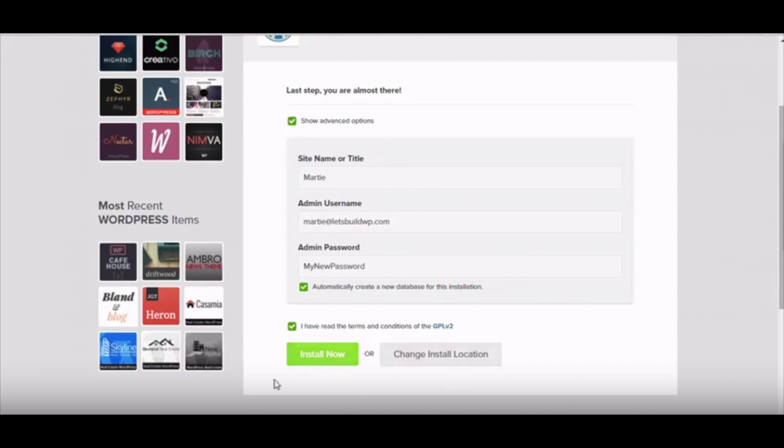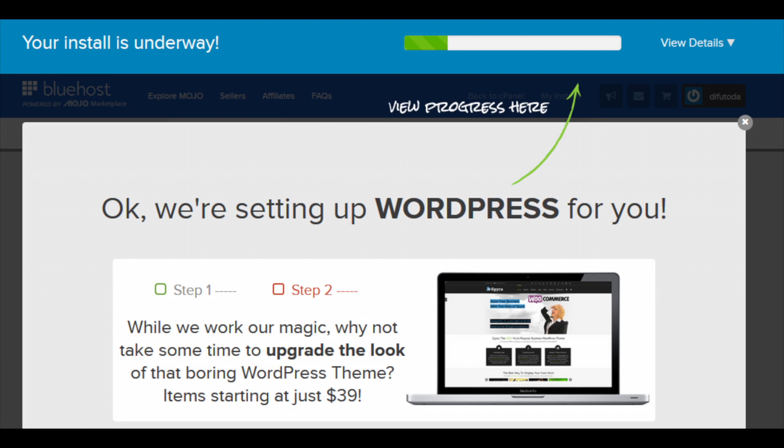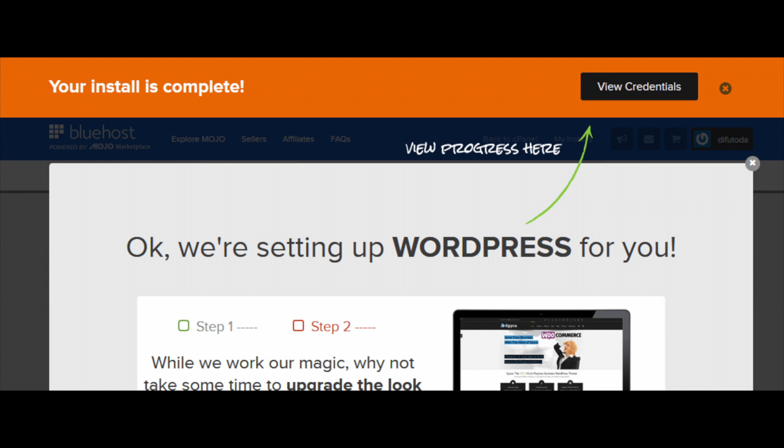Now you will see a page or a pop up saying we are setting up WordPress for you. Just be patient. And you will see a progress bar at the top showing the progress of the WordPress installation. Once it is done it will say your install is complete. Click on the view credentials link.